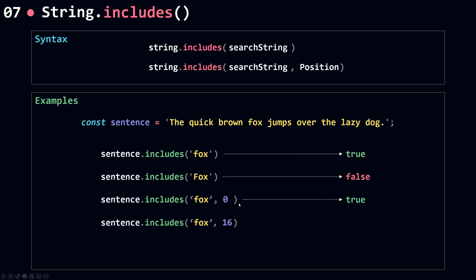So this will return true because starting from position 16, my sentence here includes the string 'fox'.